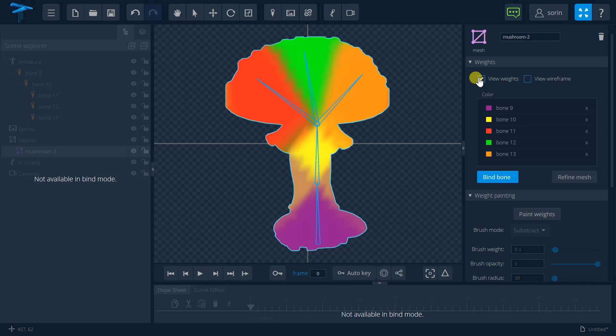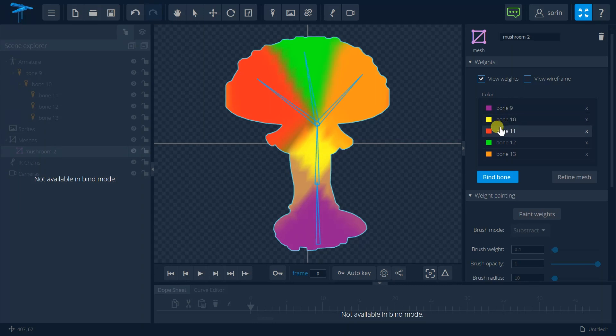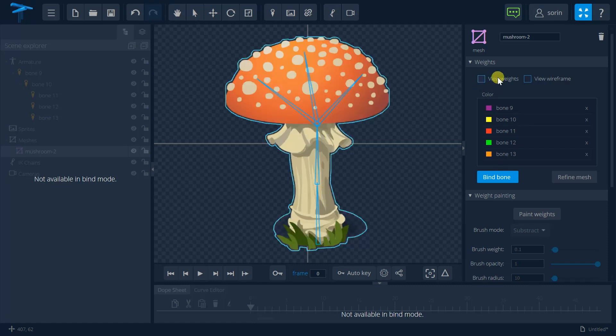Here are the colors and each color will tell me through each individual bone how I can control this image. I want to hide the weights.